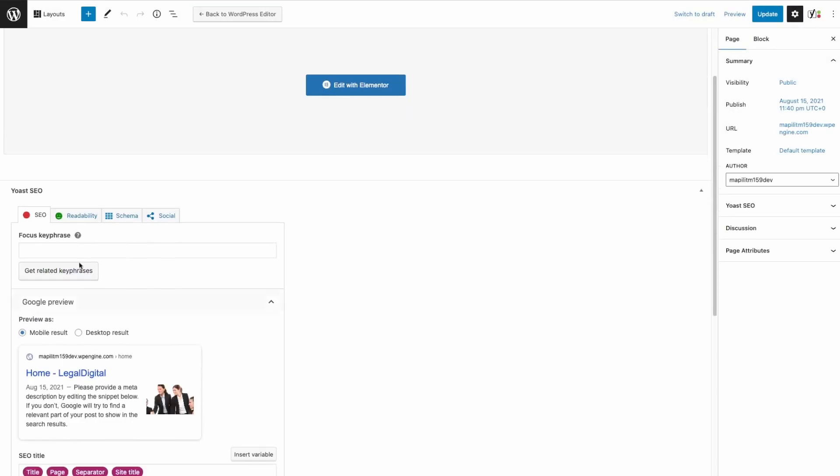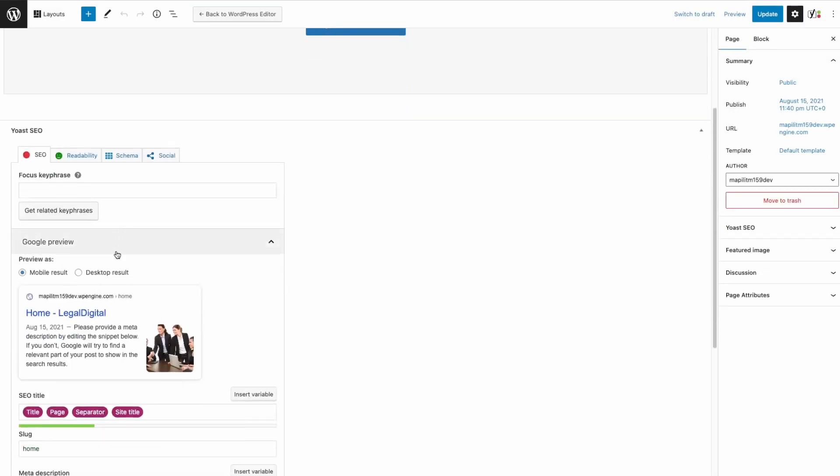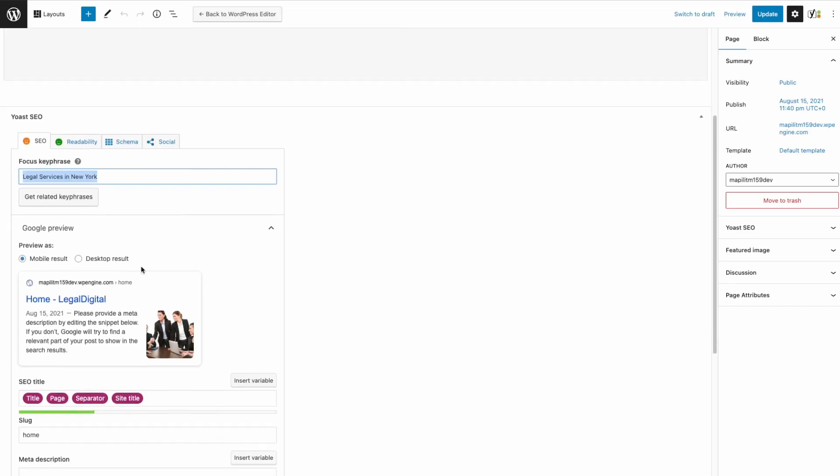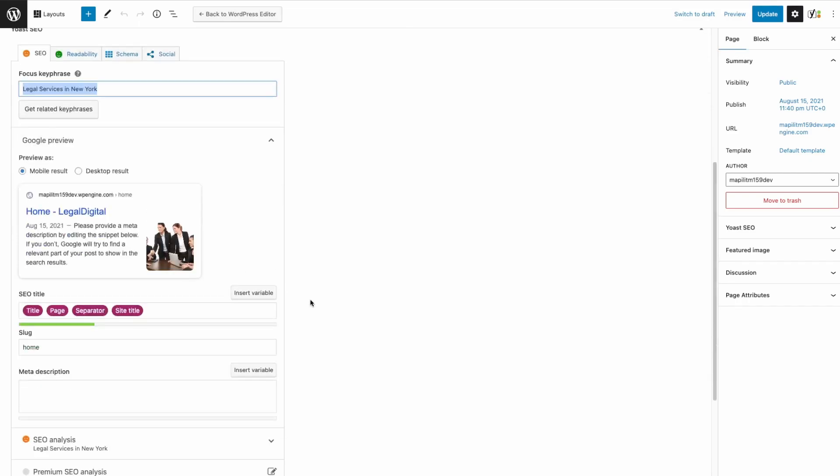This is the Yoast SEO section right here. This is where you're able to optimize your on-page SEO. The featured keyphrase is... By putting this, Yoast SEO will guide you with how your page should be optimized.